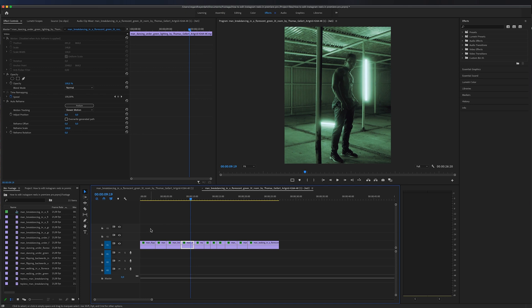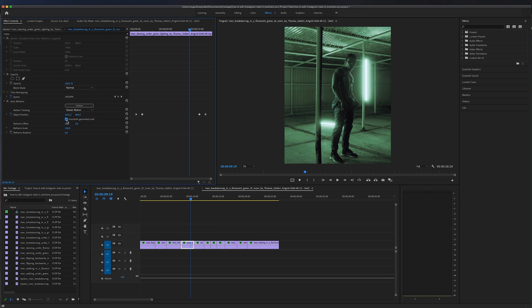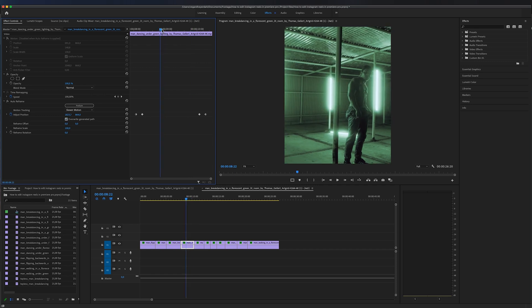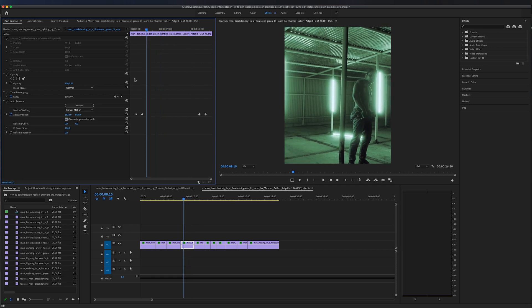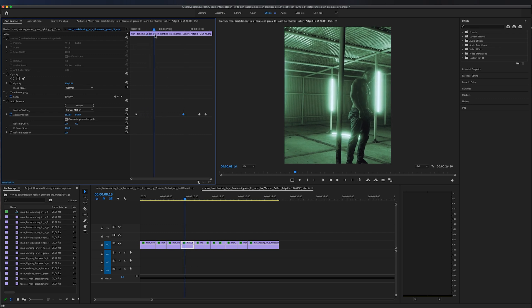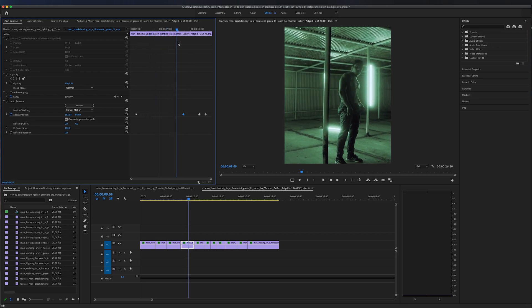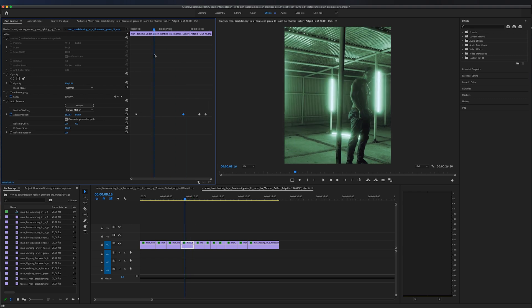And if you want to adjust the keyframing, you can click this button right here, overwrite generated path. And if you do this, you will see all of the keyframes for each individual clip. So for example, right here, we can see that there is a keyframe right here. And if we drag this around now, you will see that it's different.